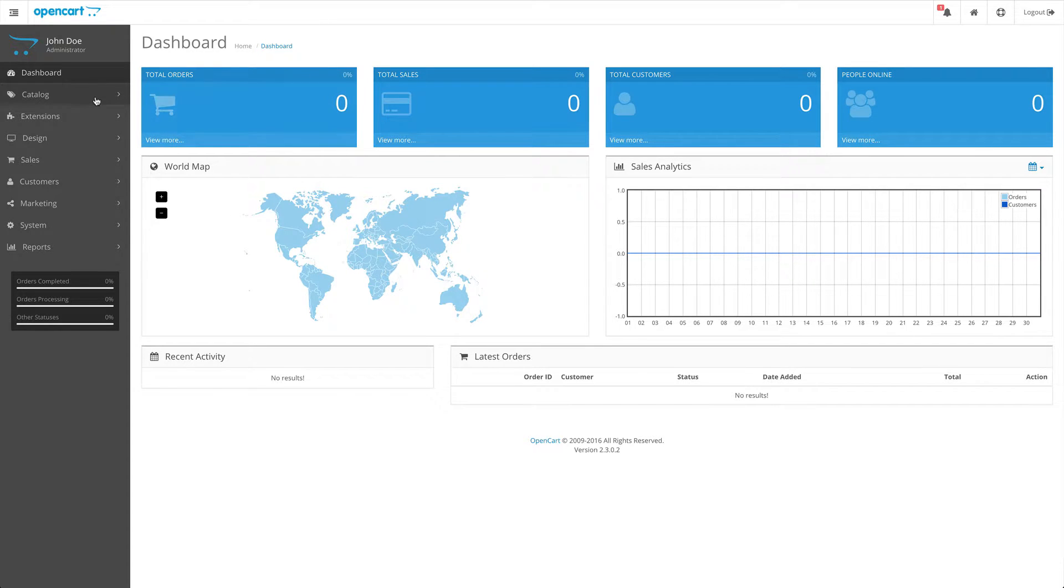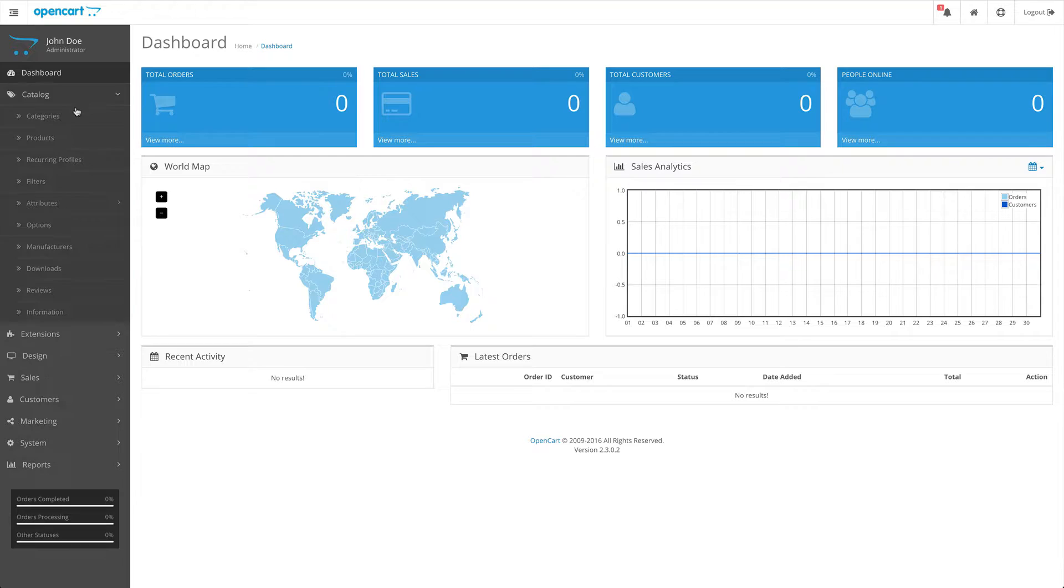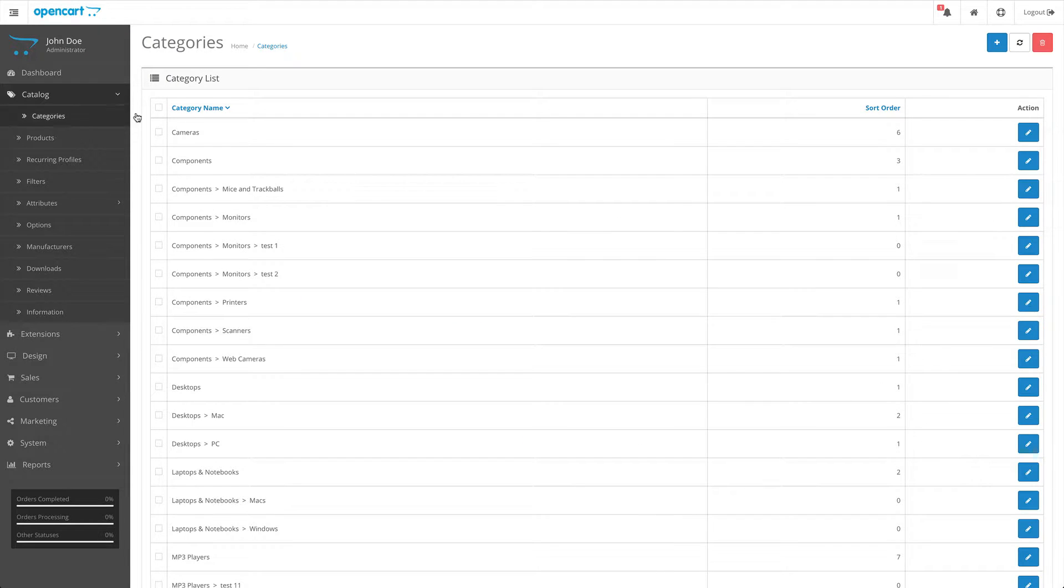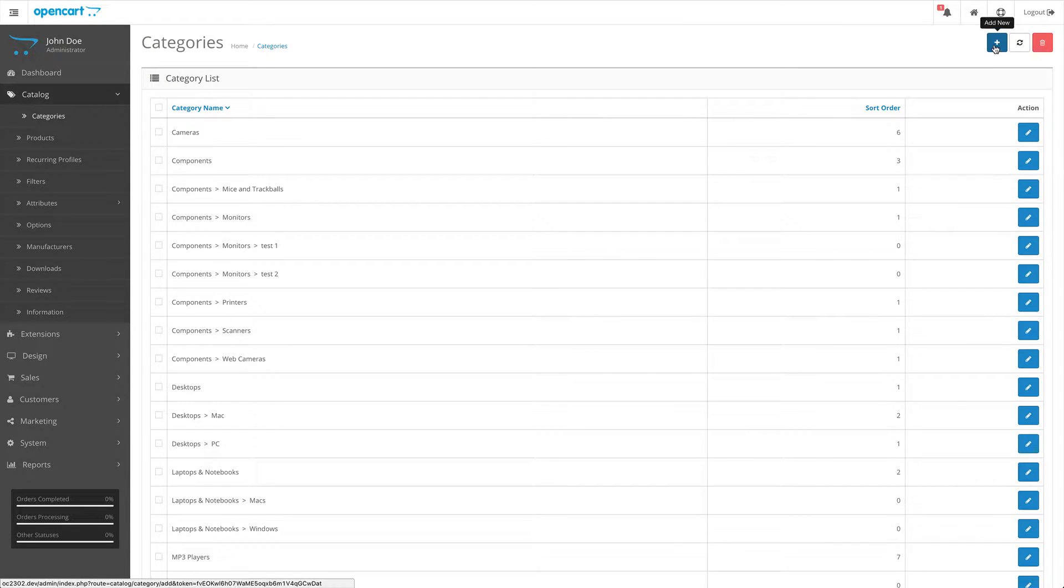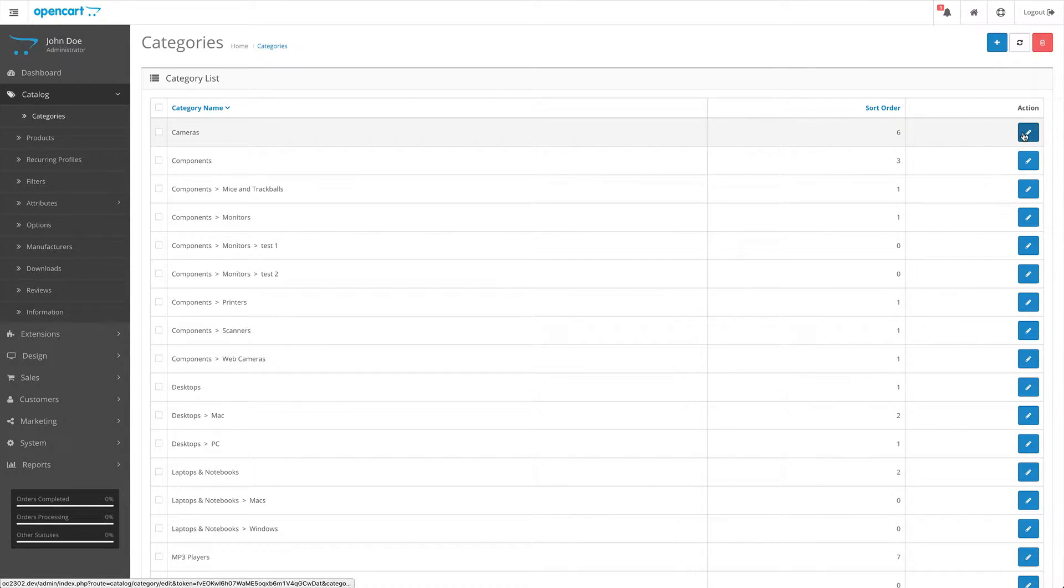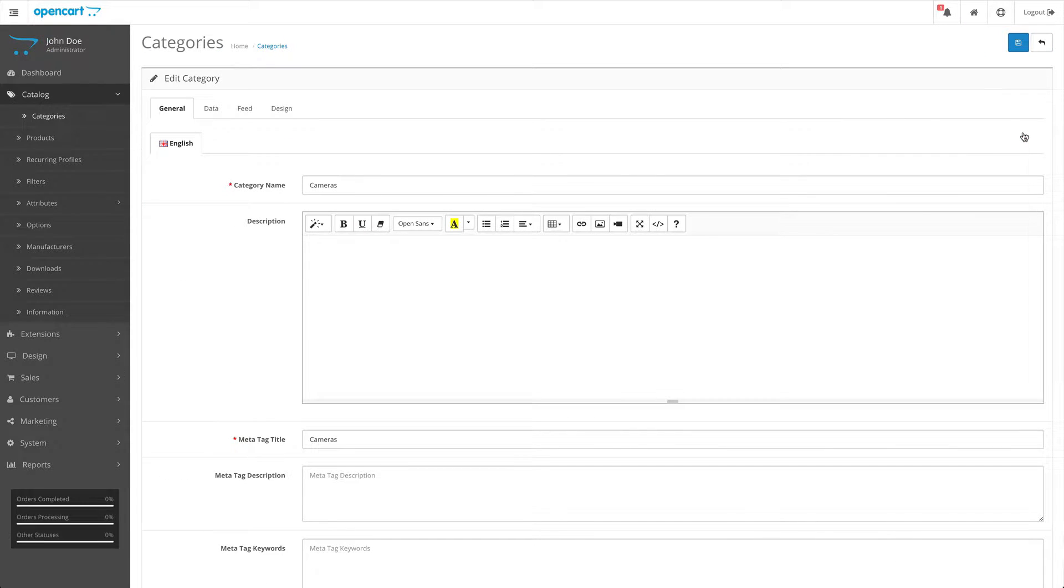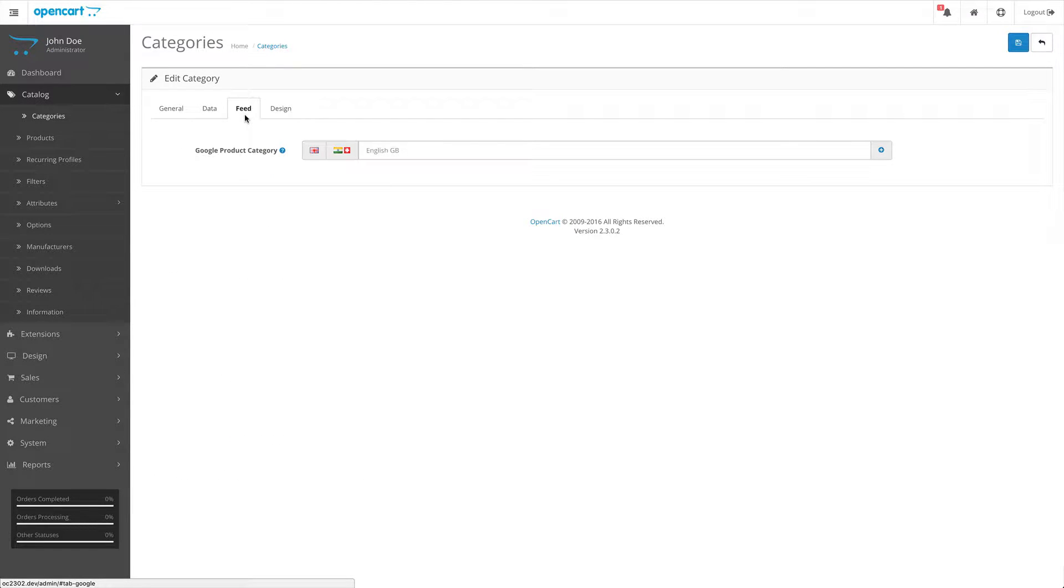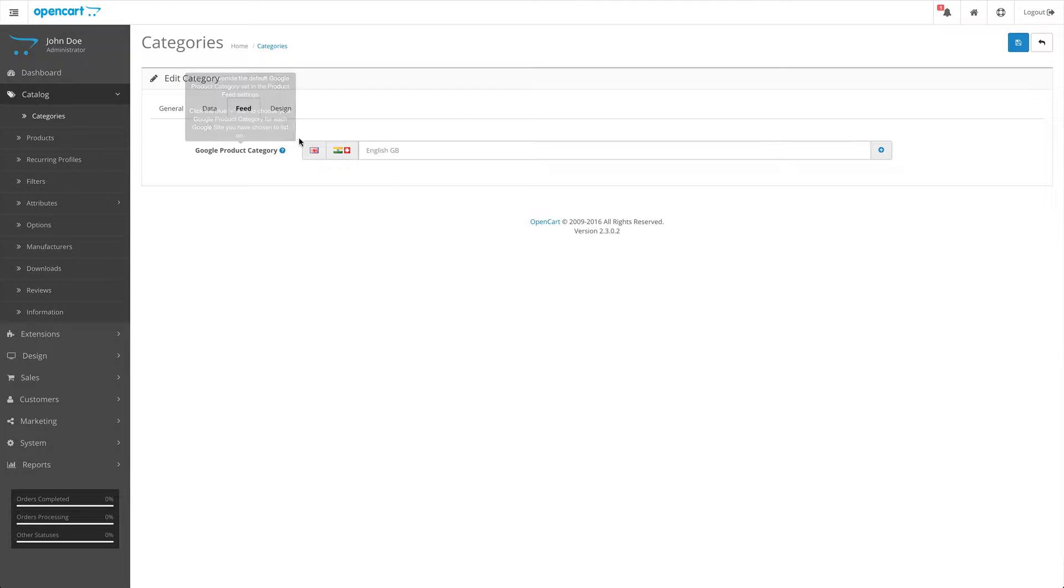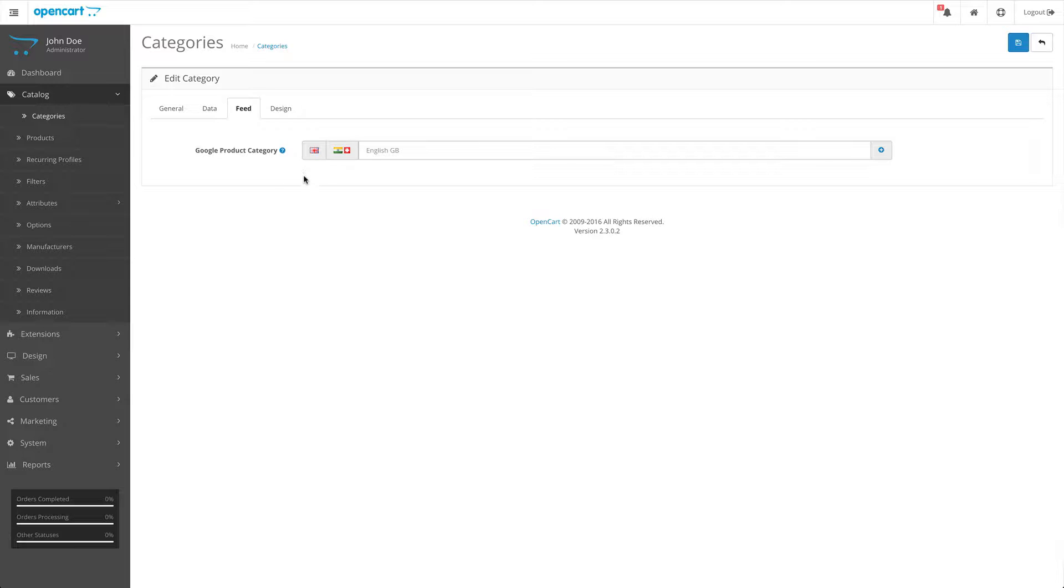First of all, we'll head over to catalog categories. Whether you add a new one or edit an existing category, you should find a feed tab within that. Within that feed tab will be a list of Google product category fields, depending on which default Google product category you set up in the feed settings. That will determine how many fields are displayed here on this feed tab.